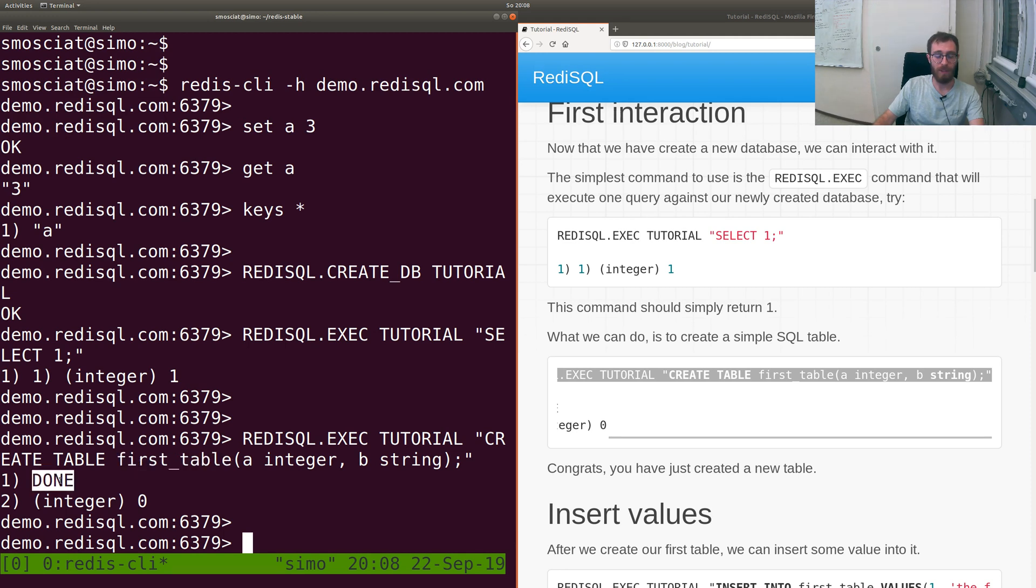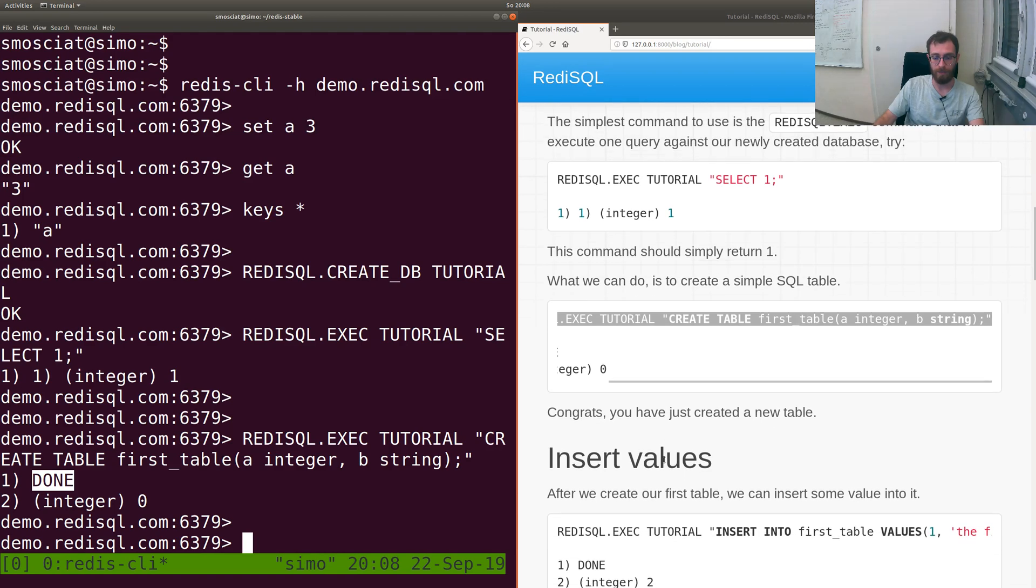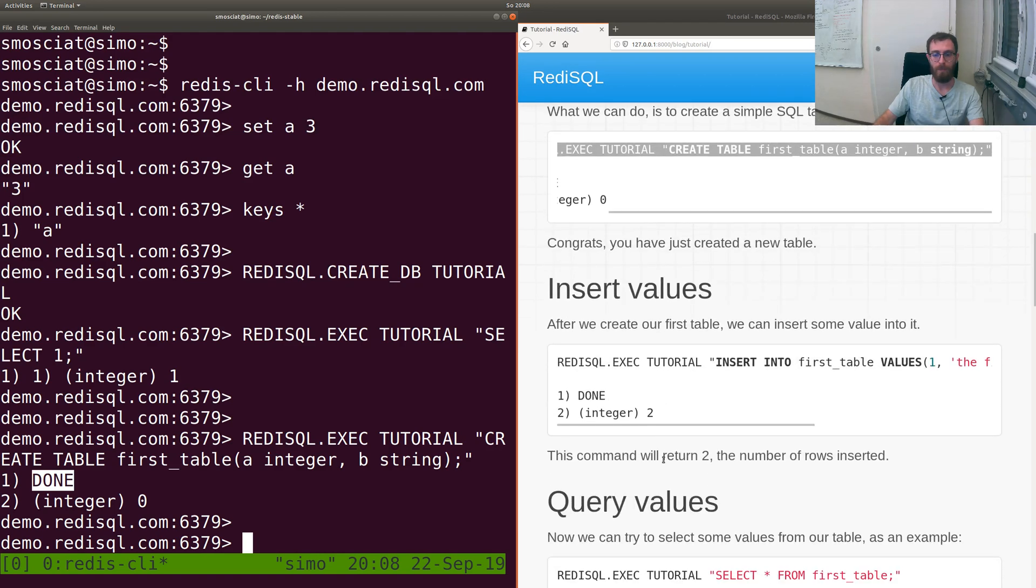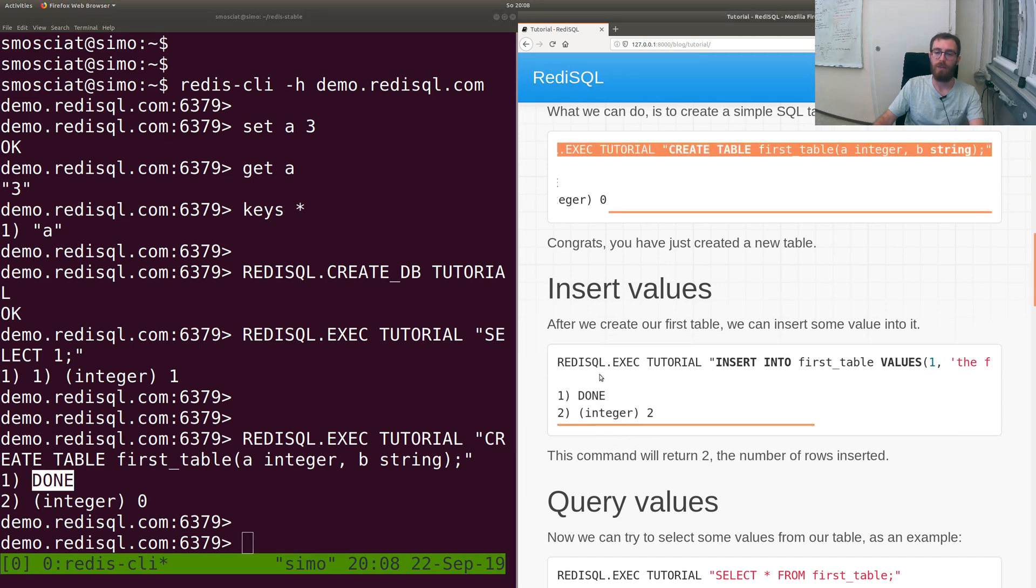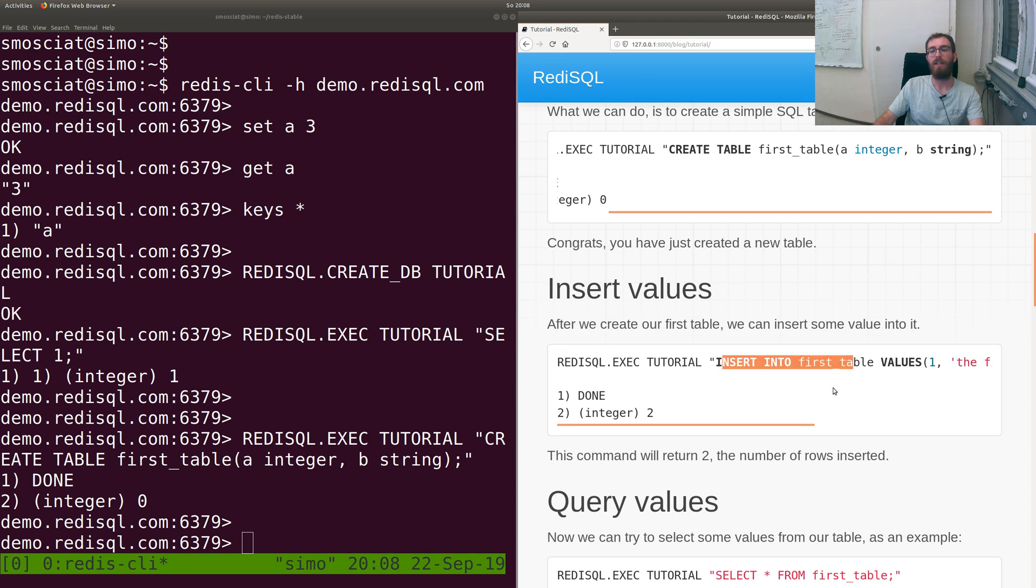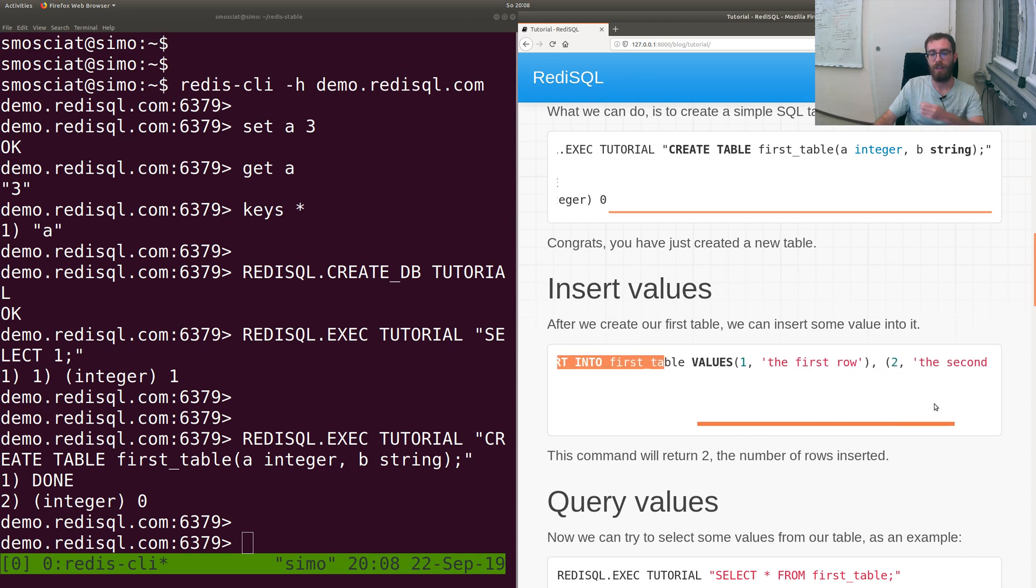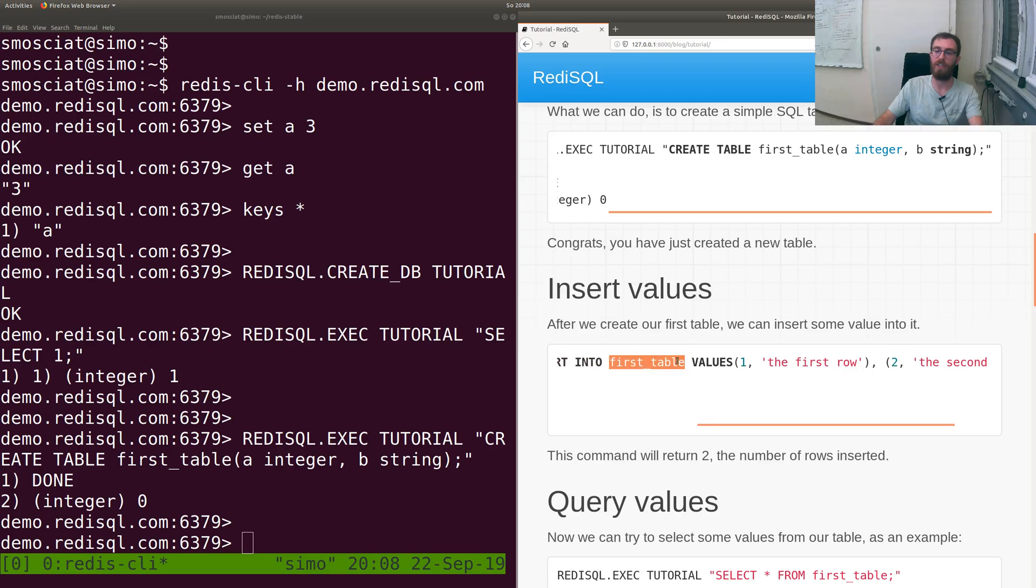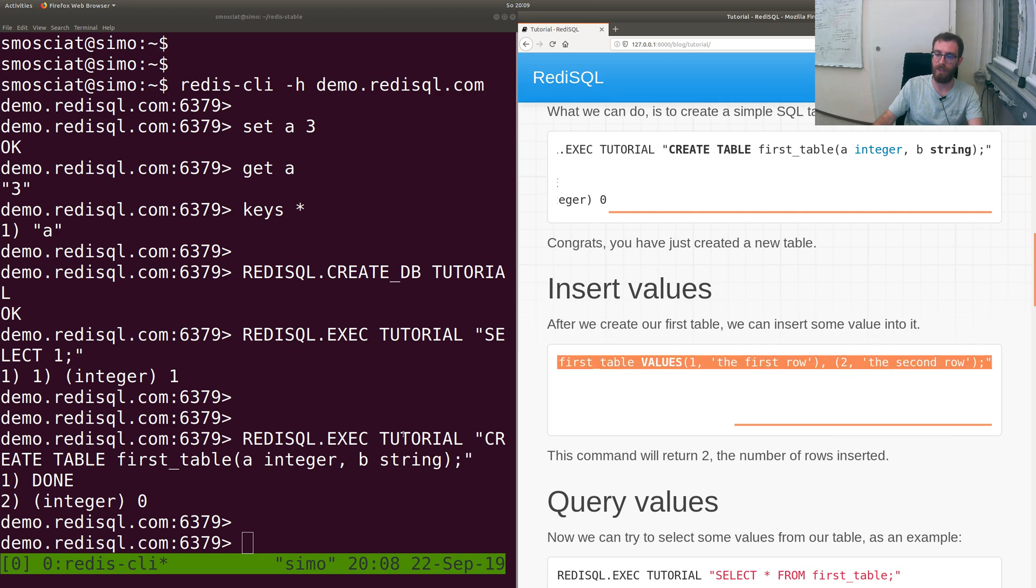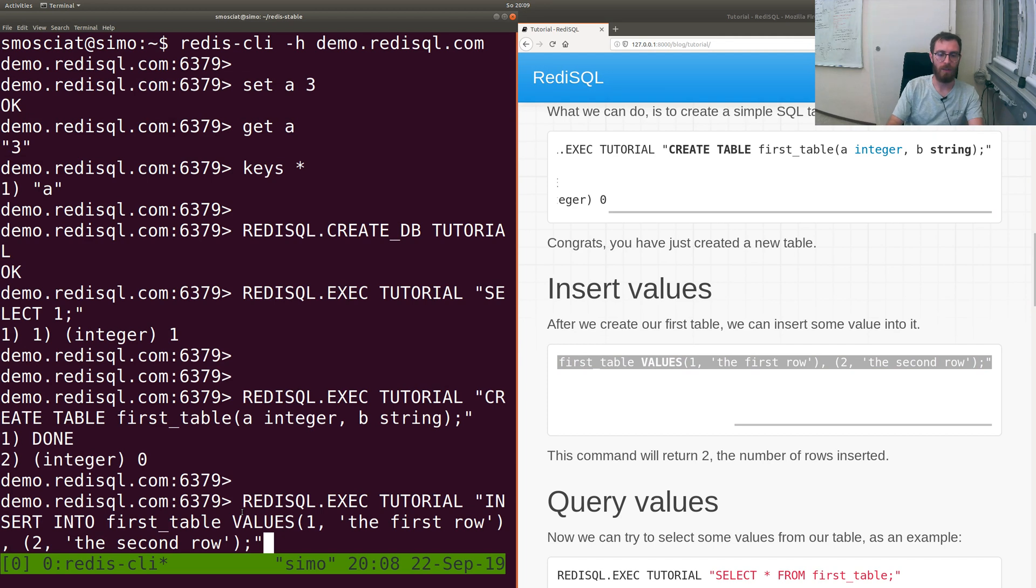The next step would be to actually insert some values into the table. The simplest thing would be to just use execute against the database tutorial with INSERT INTO first_table. We'll create two rows: one and 'the first row' and two and 'the second row'.